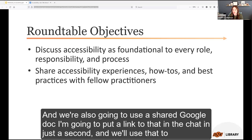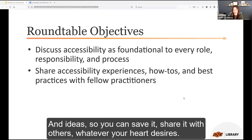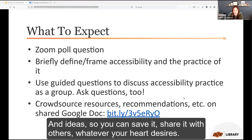Our hope is that we can talk together about how we prioritize and incorporate accessibility into our roles, responsibilities, and processes. We're also going to use a shared Google Doc — I'll put a link in the chat — and we'll use it to crowdsource some resources and ideas that you can save and share with others.